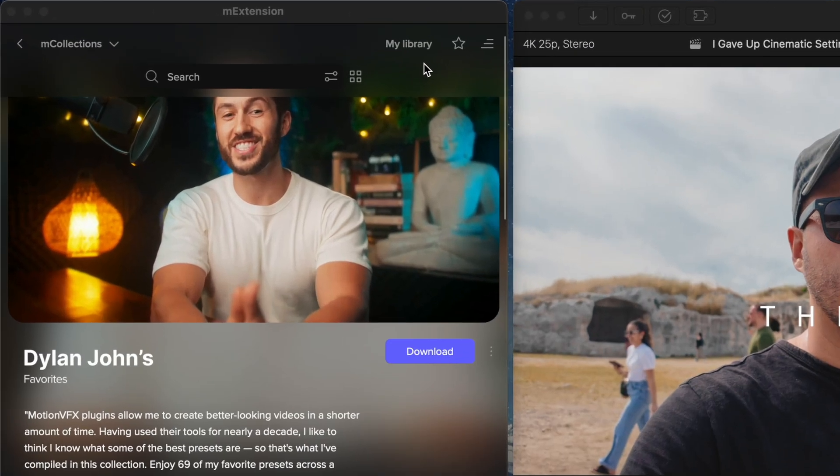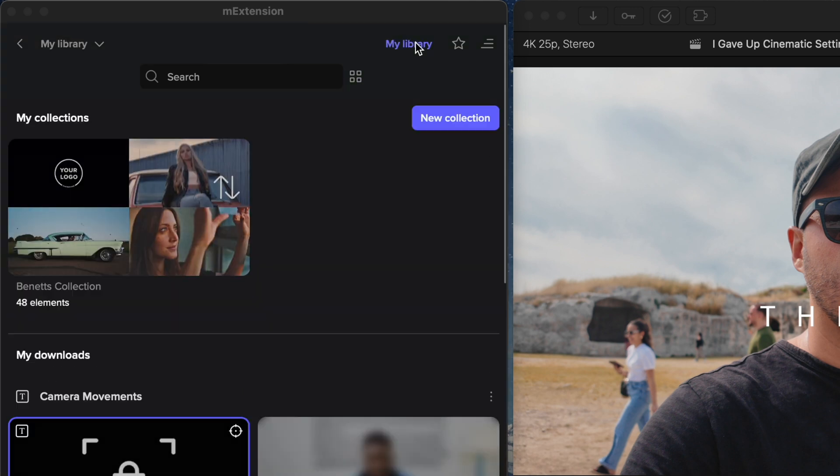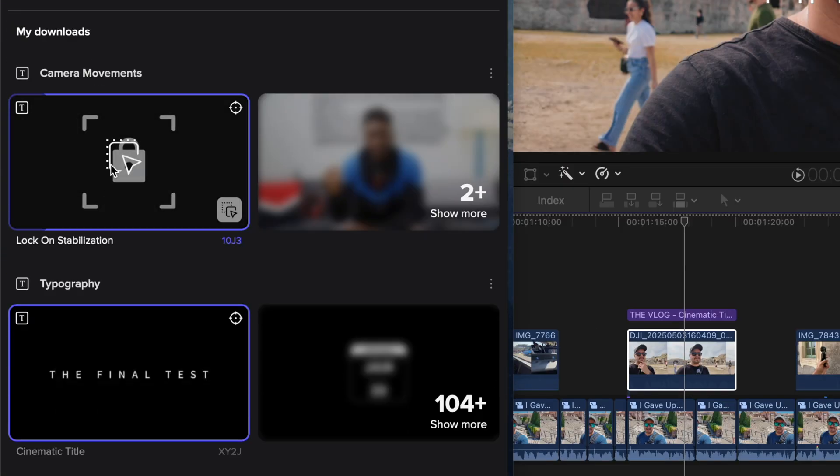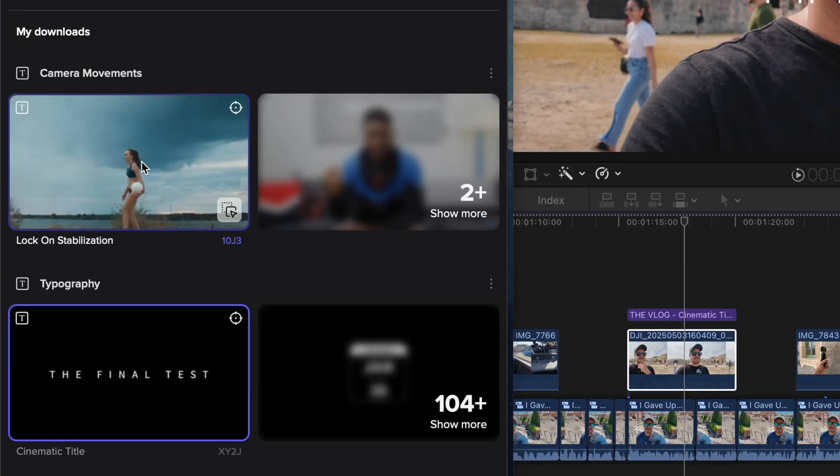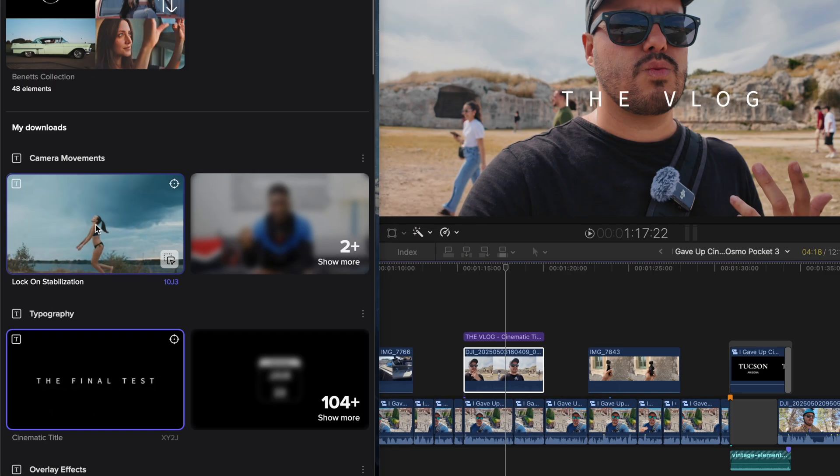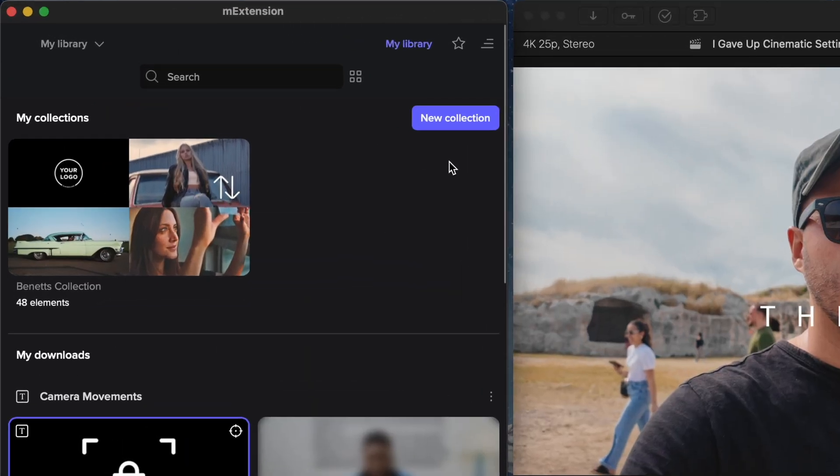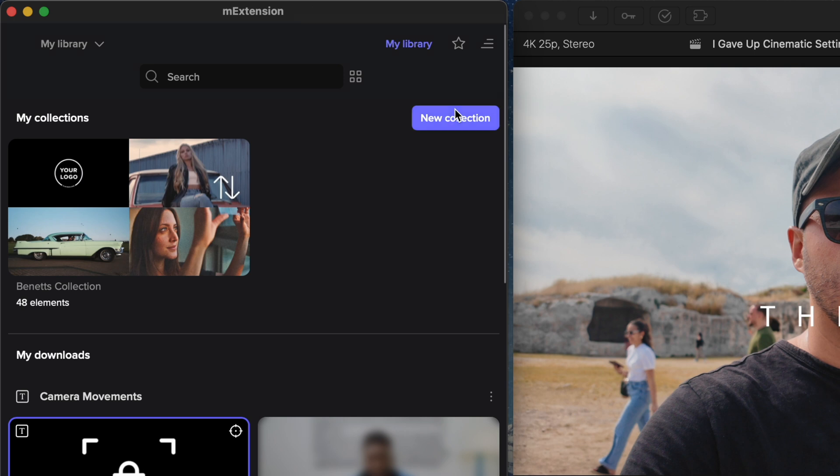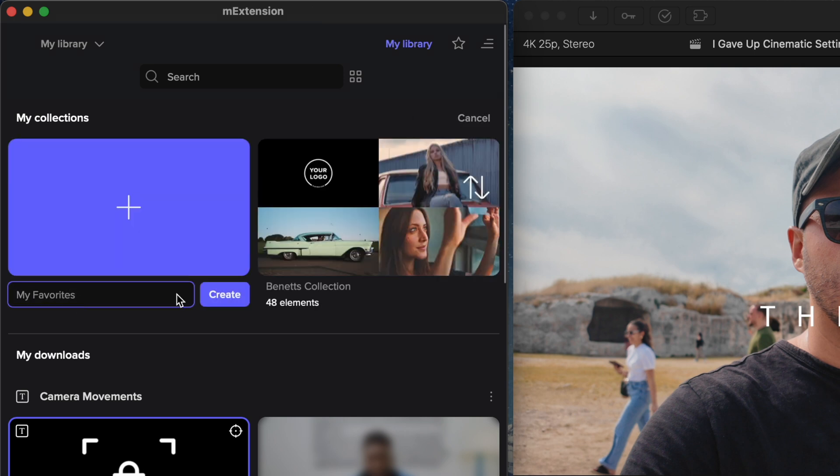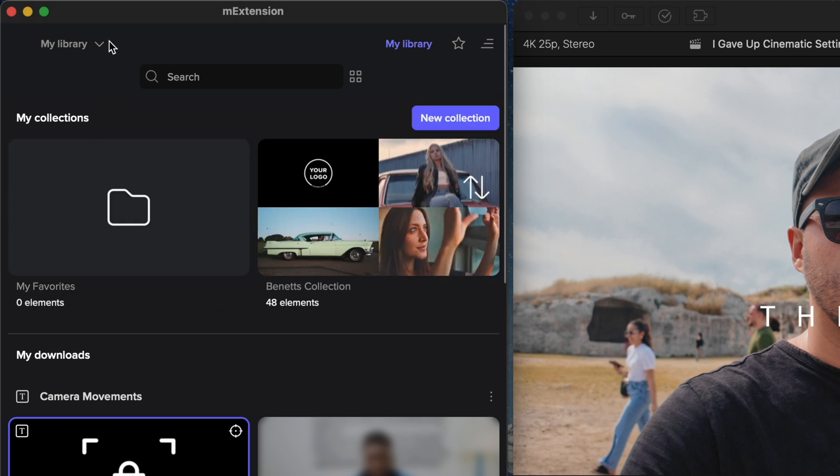You can either download the entire collection with one click or browse through and pick individual elements that work best for your projects. All the elements you download will be available in the my library section so you can easily access and reuse them anytime. To keep everything more organized, you can also create your own collections.